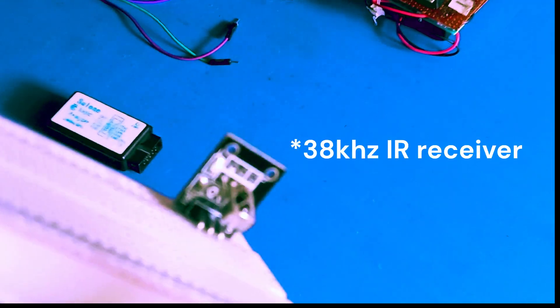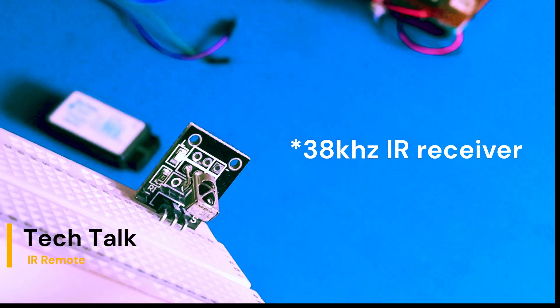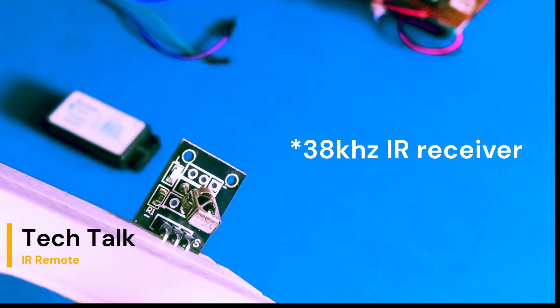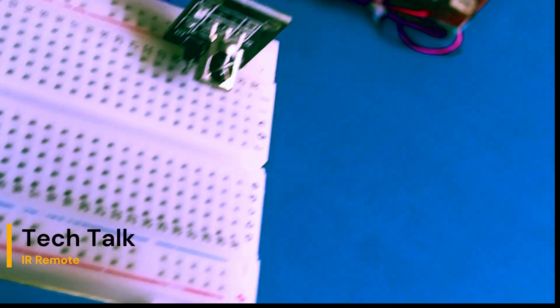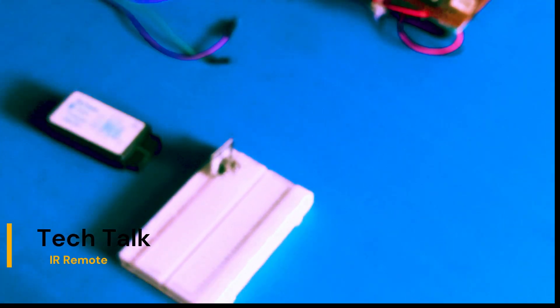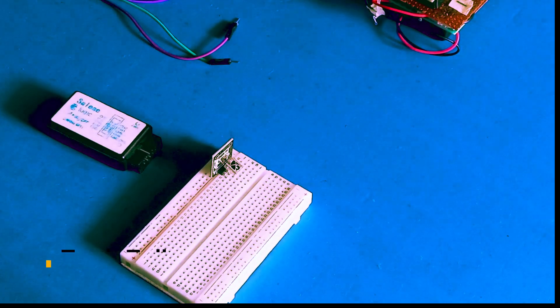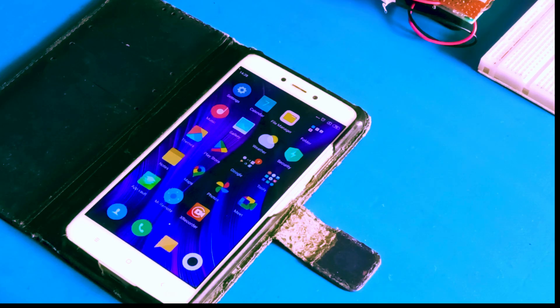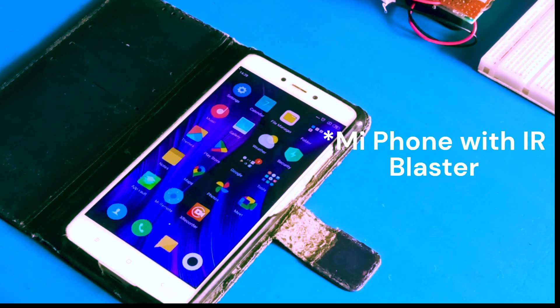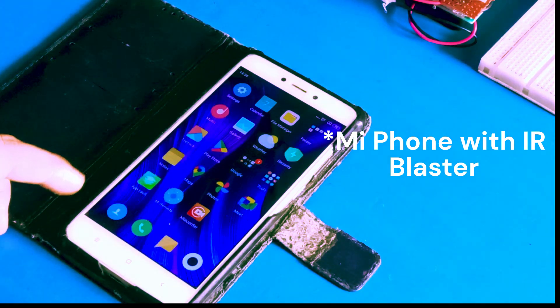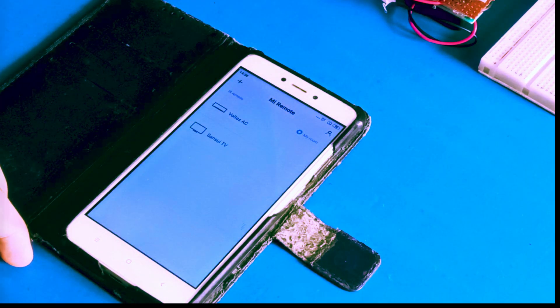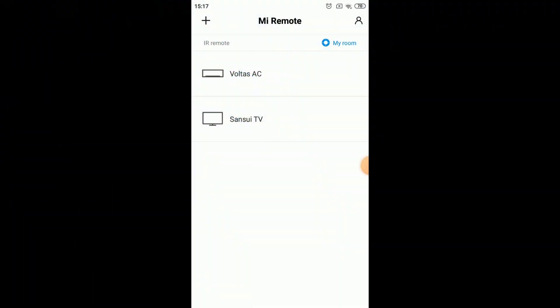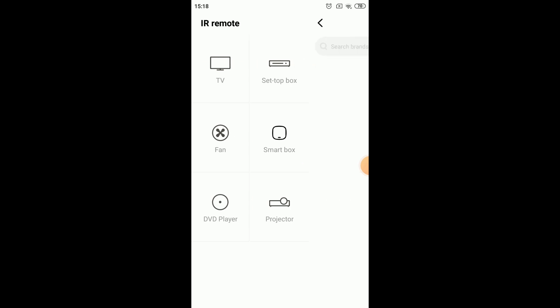So we have discussed the transmitting part. Now in the tech talks, we have to discuss that without a remote, how are we going to send the data? What is the data? For that, we will be needing first a 38 kHz IR receiver and second a mobile phone with an IR blaster. Luckily I had an old MI phone available with me. I'll be showing you how to do it on that. You can use any phone with an IR blaster.